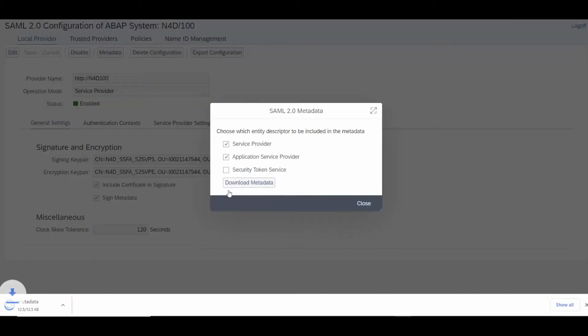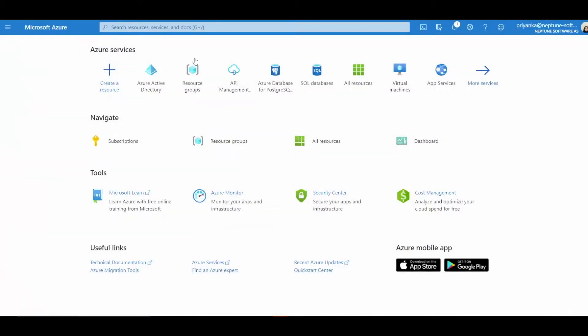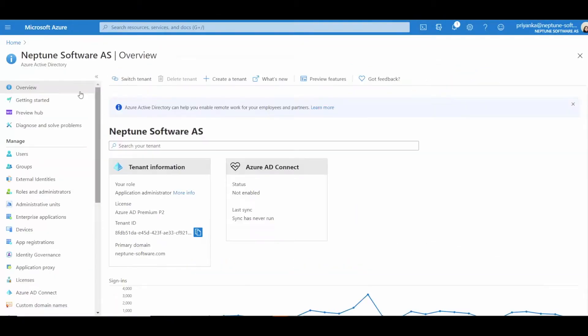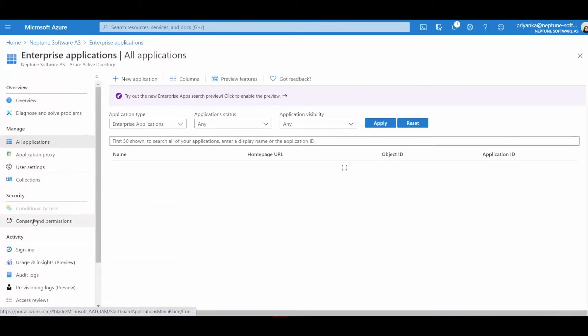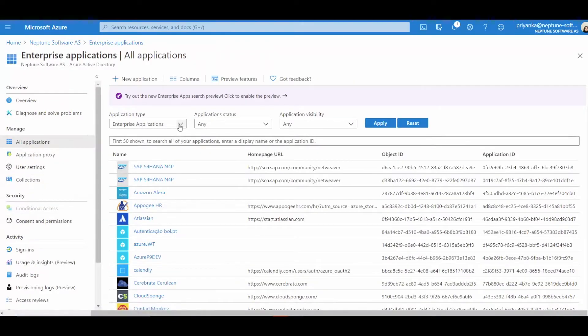Now, we can jump into the Azure portal. To create a new enterprise app within the Azure portal, select Enterprise Applications and then All Applications. Press New Application.